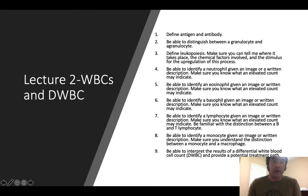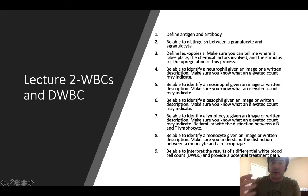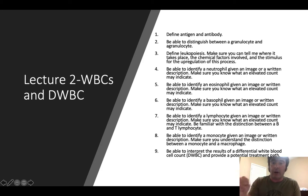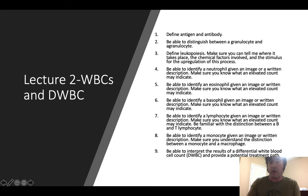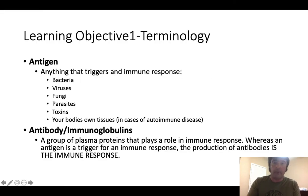Hello guys and welcome back to the second part of a five-part lecture series over blood. Today we're going to be going over white blood cells and then we're going to draw a focus to the differential white blood cell count. I've provided you with a set of learning objectives to help guide you through the lecture. So without further ado, let's go ahead and get going.